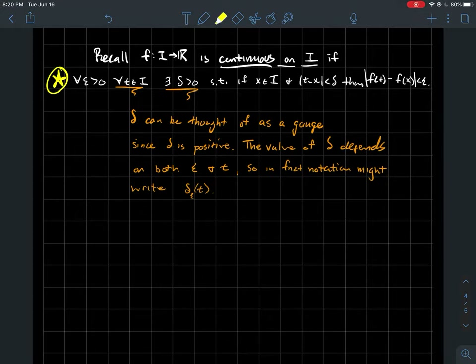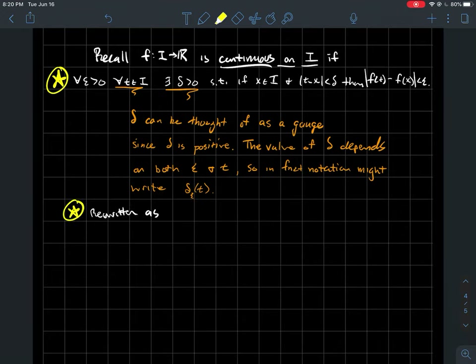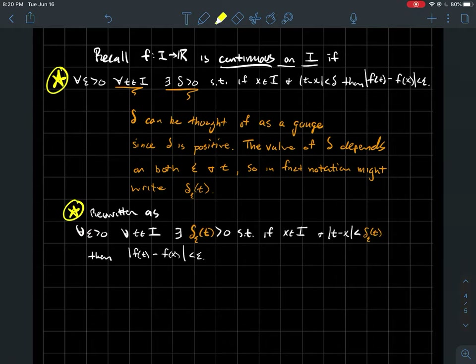The value of delta depends on both epsilon and t. To emphasize that delta is a function of t that also depends on epsilon, we might denote it with a subscript epsilon and input t — so delta_epsilon(t). What I could do is rewrite the above definition with this new notation, just to emphasize that delta is really a type of gauge.